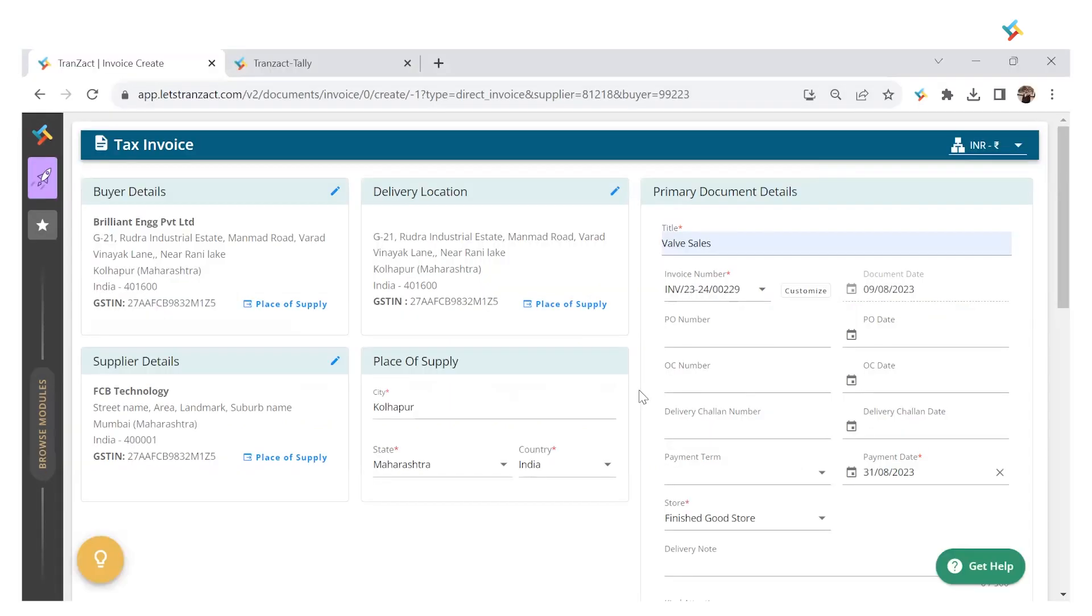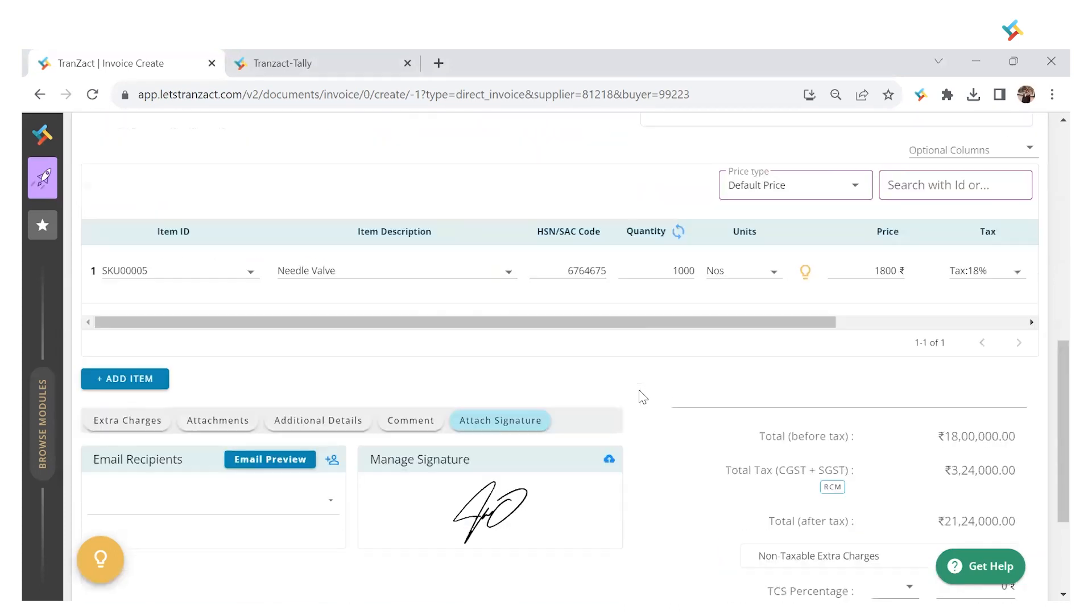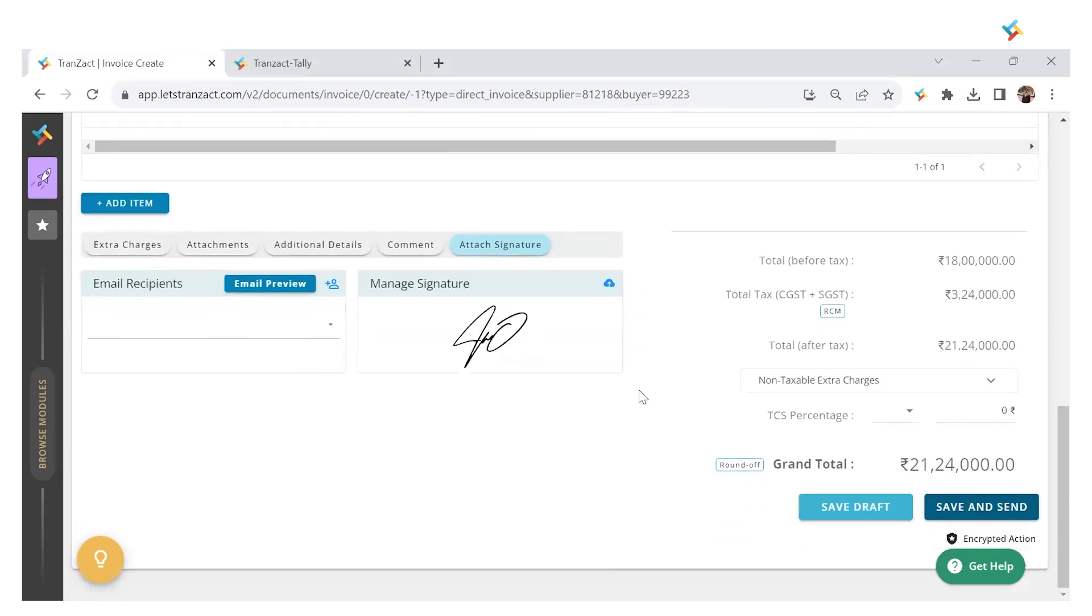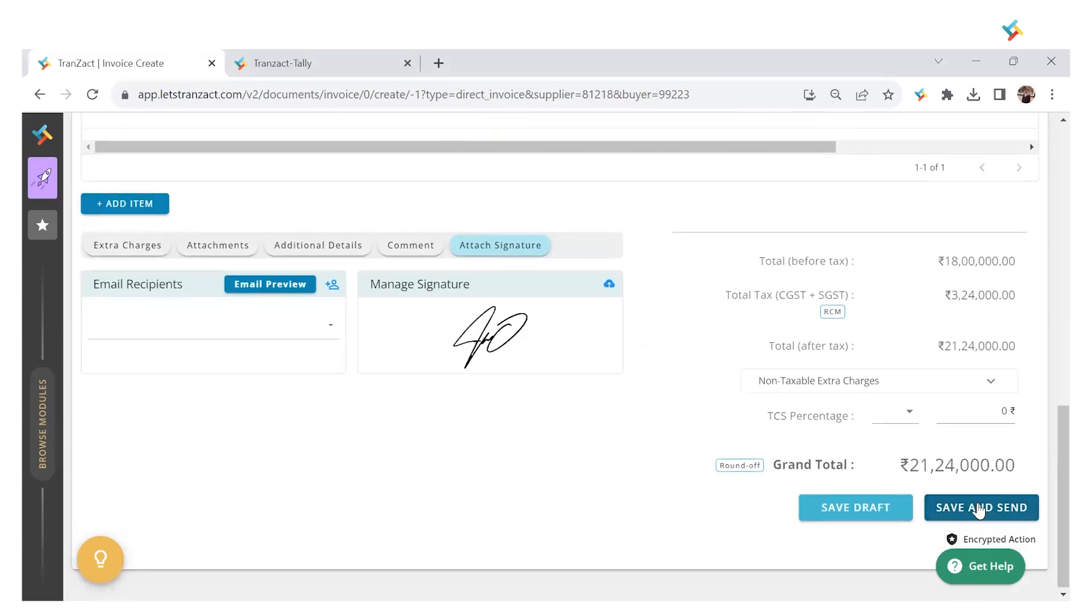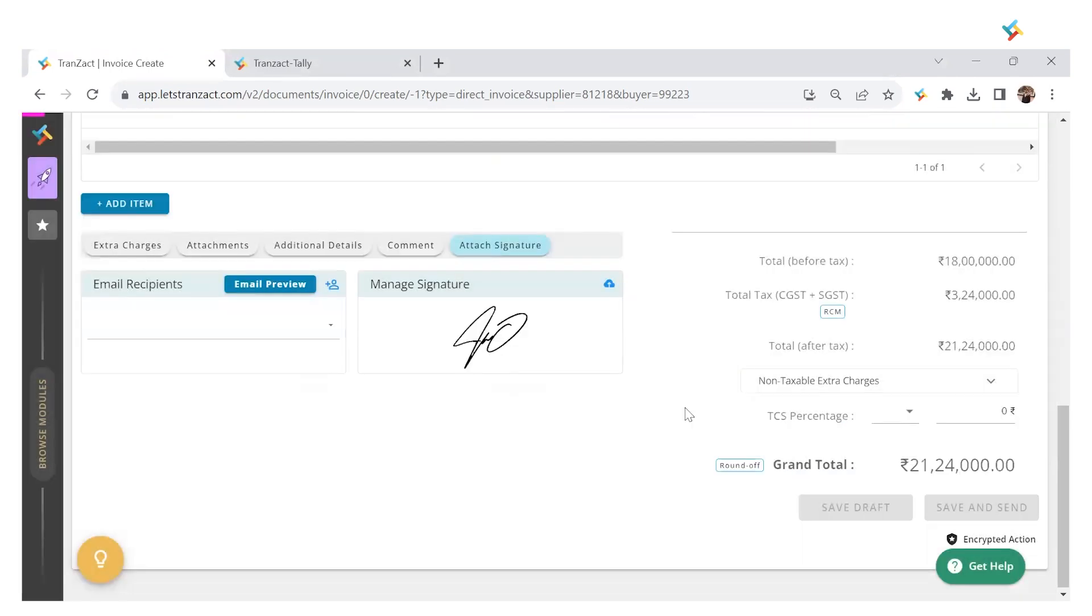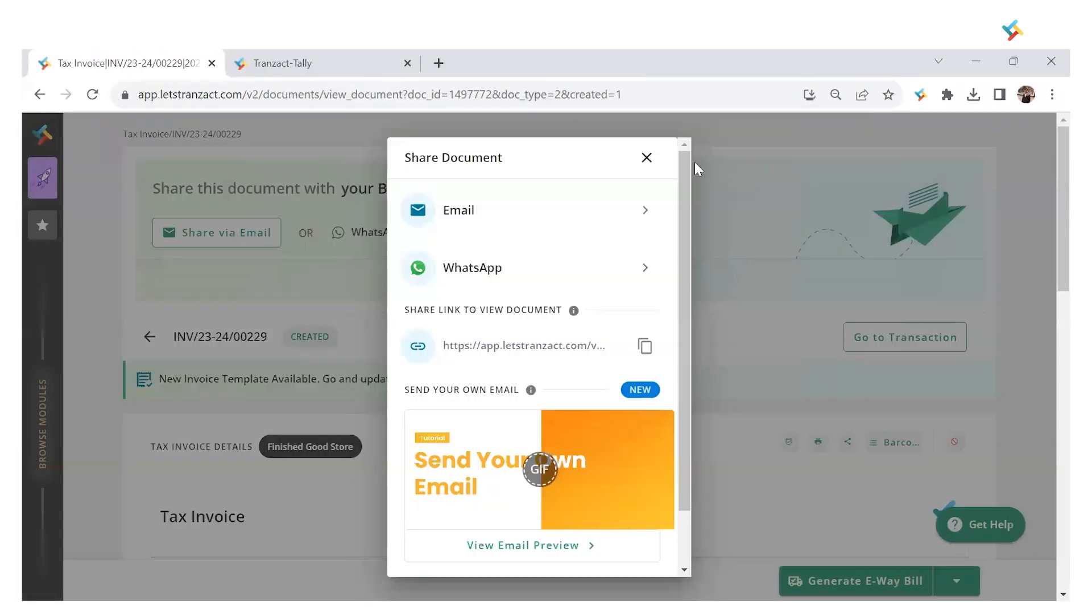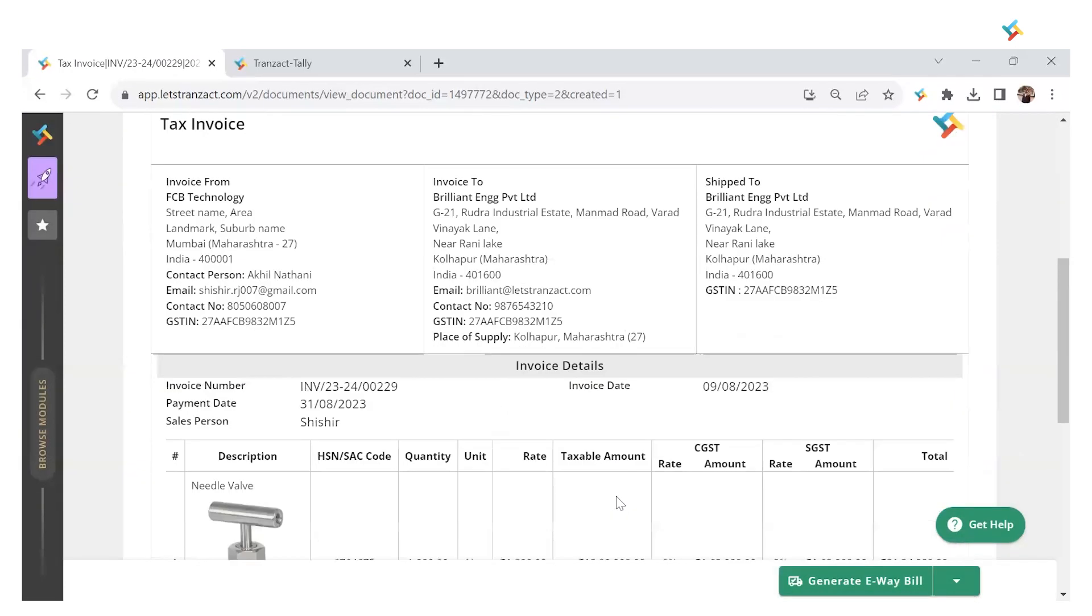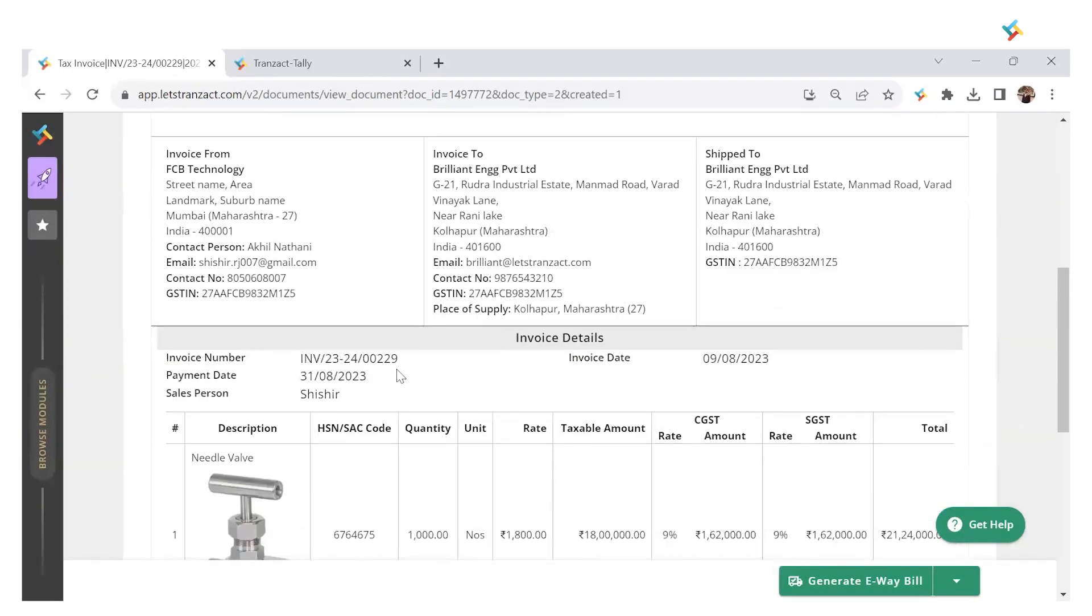This is my invoice page. All the details are filled, so I'll go below and click on Save and Send to create an invoice. Click on Yes, Save and Send. Now my invoice is created. I'll check - this invoice number is 229.